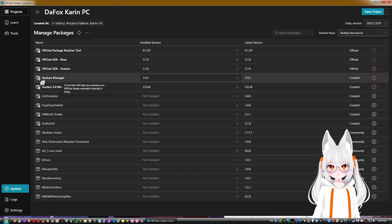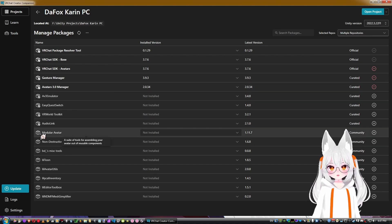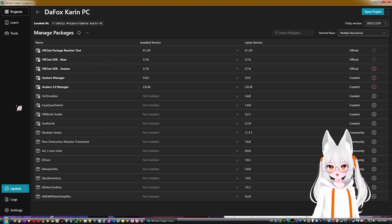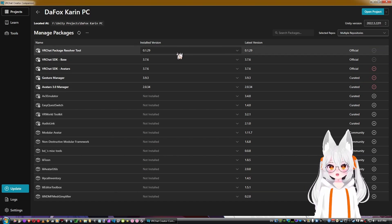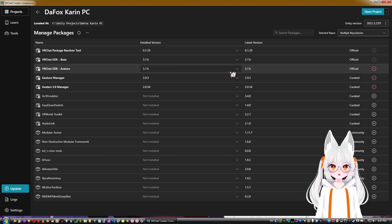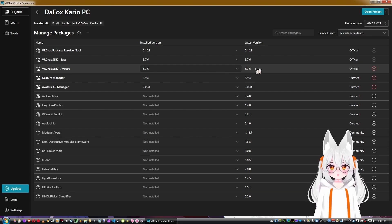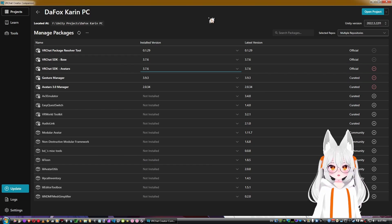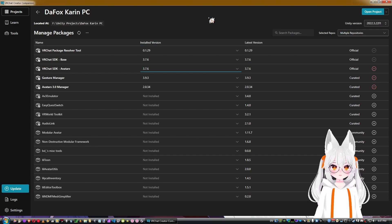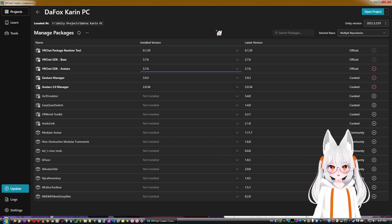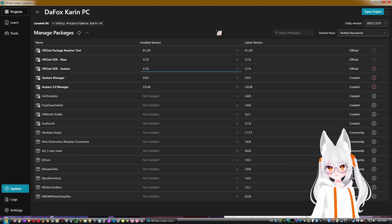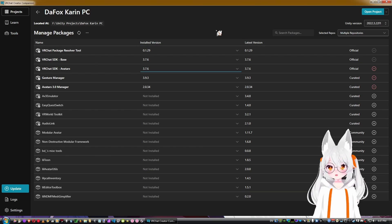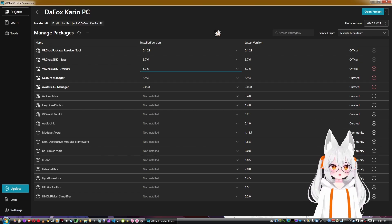A checkmark indicates a package that's been added by default to the VRC Creator Companion; no checkmark means it's from an outside repository. You can see which version of the SDK is added and select which SDK version you want to use — the latest is recommended, but earlier versions may have features that work differently or have fewer bugs.